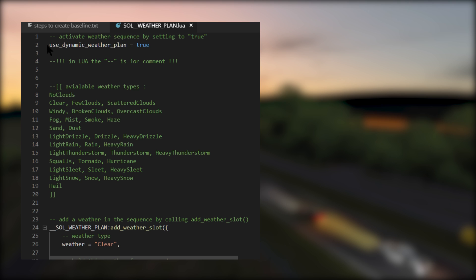The second line of this file contains this text: use_dynamic_weather_plan = true. The true value will activate the dynamic weather plan and bypass any weather selection you've set in Content Manager. You must change this value back to false if you no longer want to use this particular weather plan and want to set weather back in Content Manager. So remember that right now at the time of making this video, Content Manager will only let you set a static weather.